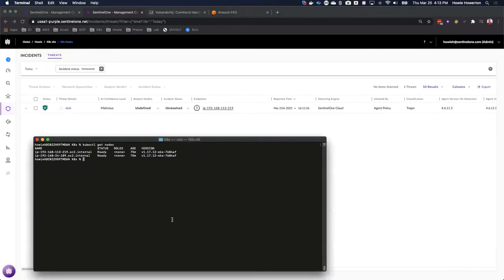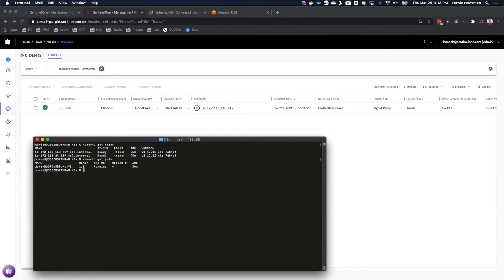With Sentinel-1 application control, nothing is allowed to run other than what was included in the image when the pod was started. Let's run kubectl get pods.